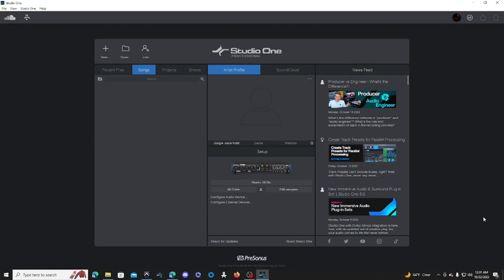Hey YouTube, it's your girl Jungle. I'm a mixing and recording engineer in Orlando, Florida and I do have my own recording studio. This channel is going to be all about Studio One — I'm going to be helping you guys create session templates and get better with recording and mixing. Let's jump right into it.